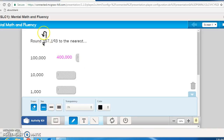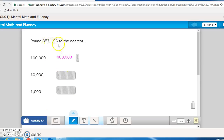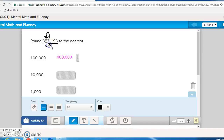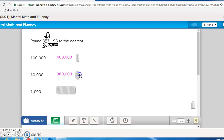Now round to the nearest ten thousand. Write the number down and underline ones, tens, hundreds, thousands, ten thousands. Draw an arrow from the number to its right. The number to the right tells you what to do with that five. Seven is more than five, so round that number up to six. Every number after that becomes a zero, but don't forget to write the number before it — this rounds to 360,000, not 60,000. Let's check and see if we did that correctly, and we did.